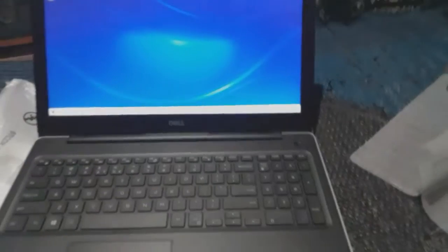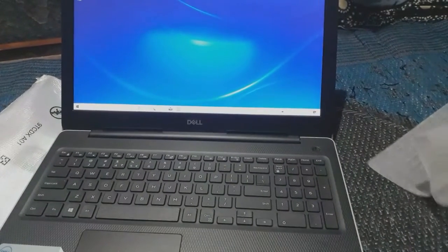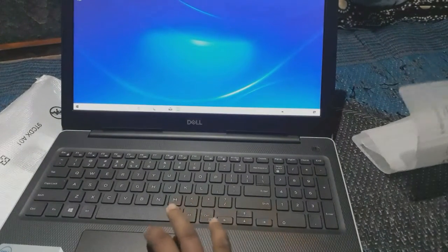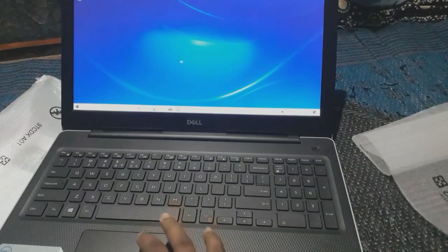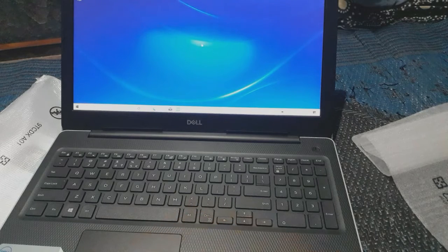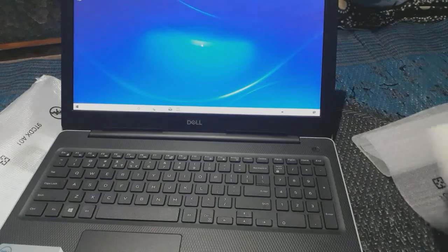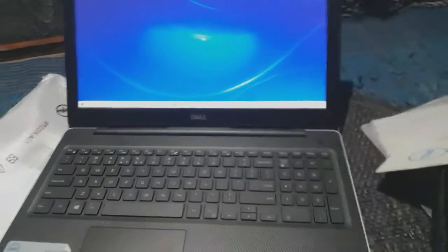This is a sealed model. This is the 10th generation model. This is a laptop bag. This is a Dell company product.